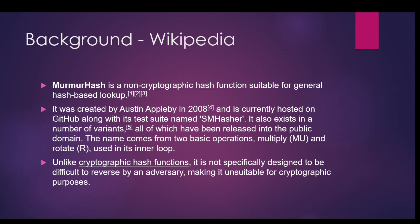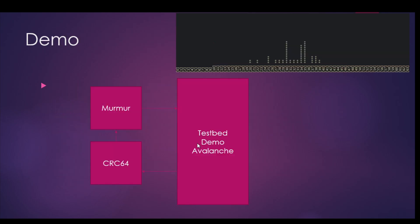I'd like to reiterate: don't use this for cryptographic functions because it's not designed to be difficult to reverse by an adversary. It is a fairly good function for hashing to get randomness. Today to demonstrate these things, we have set up a demo.